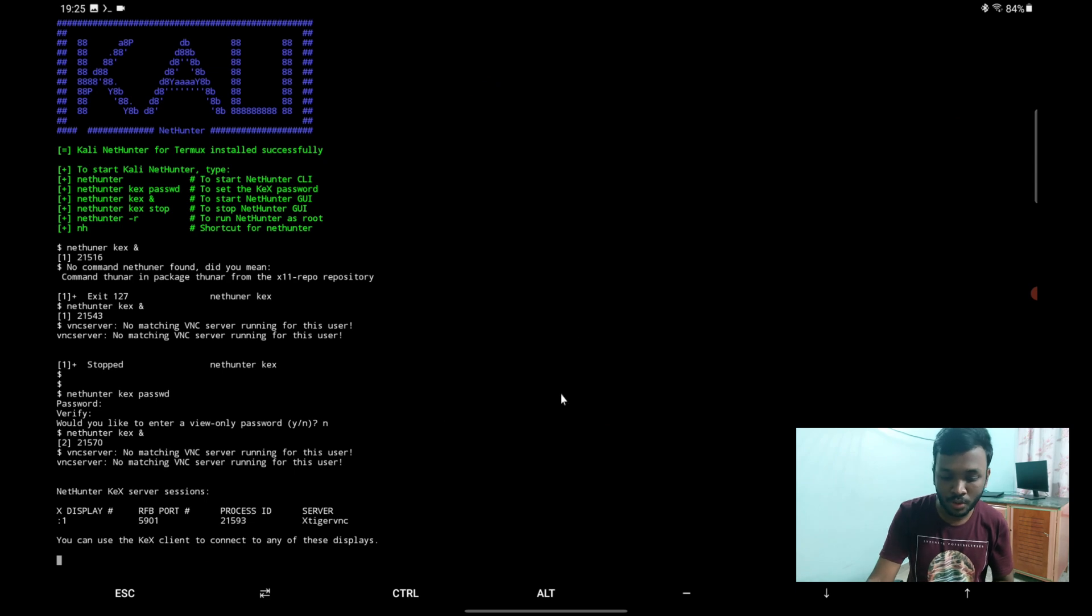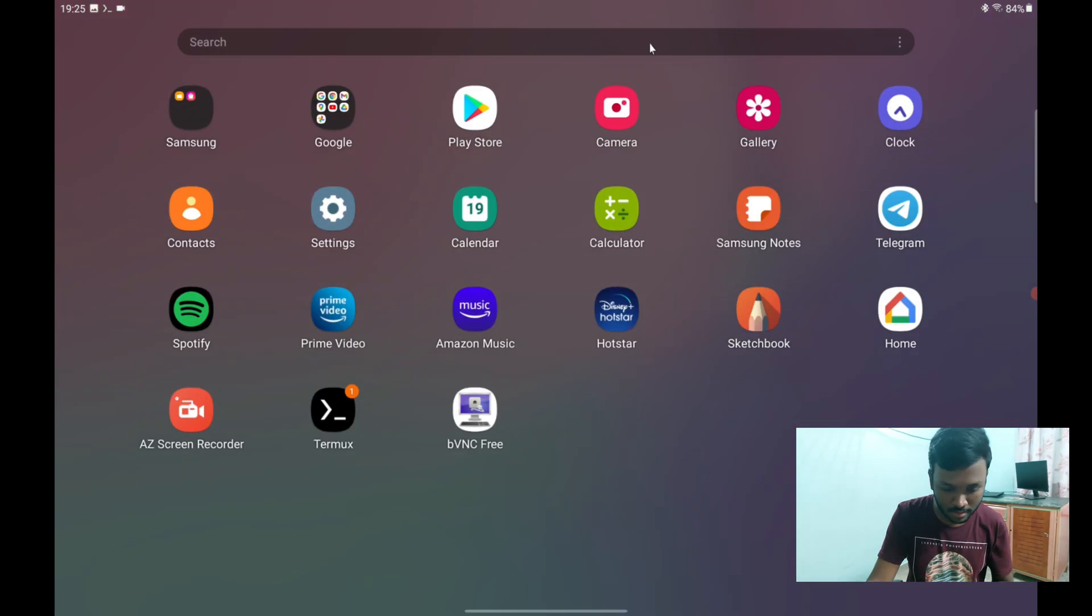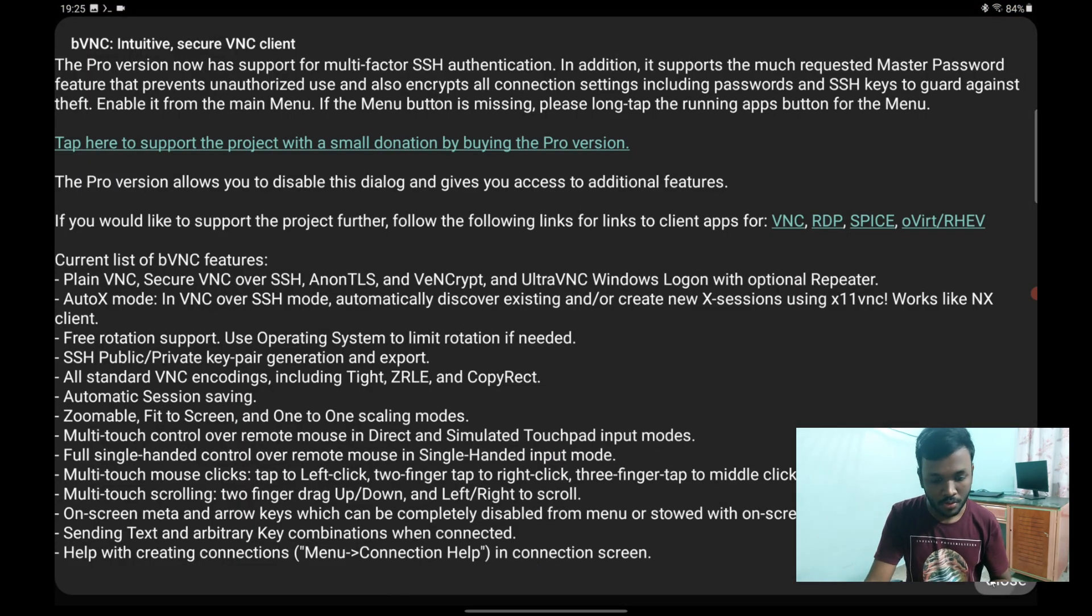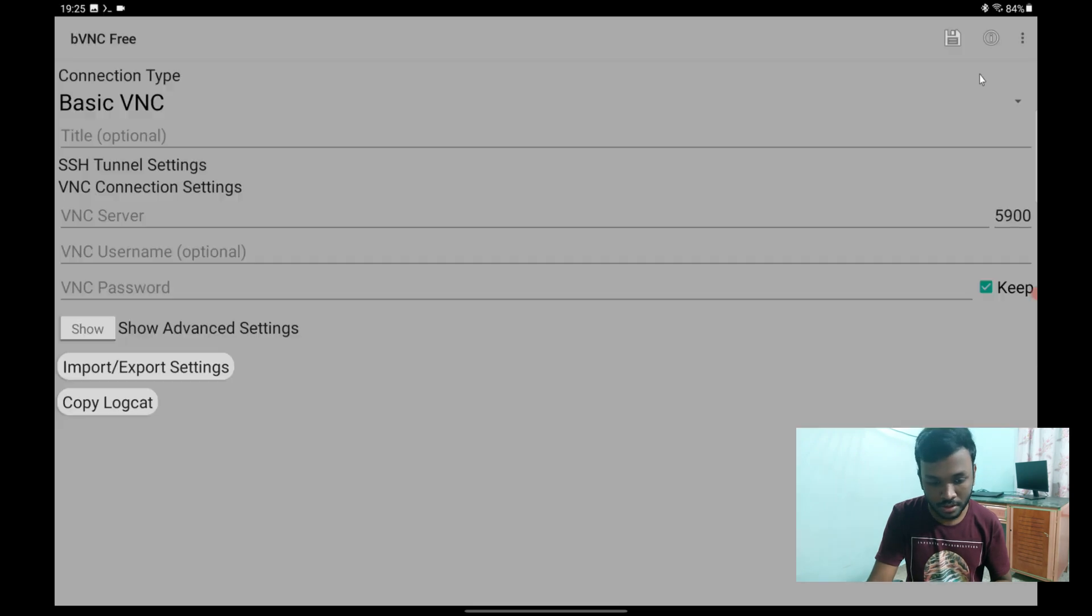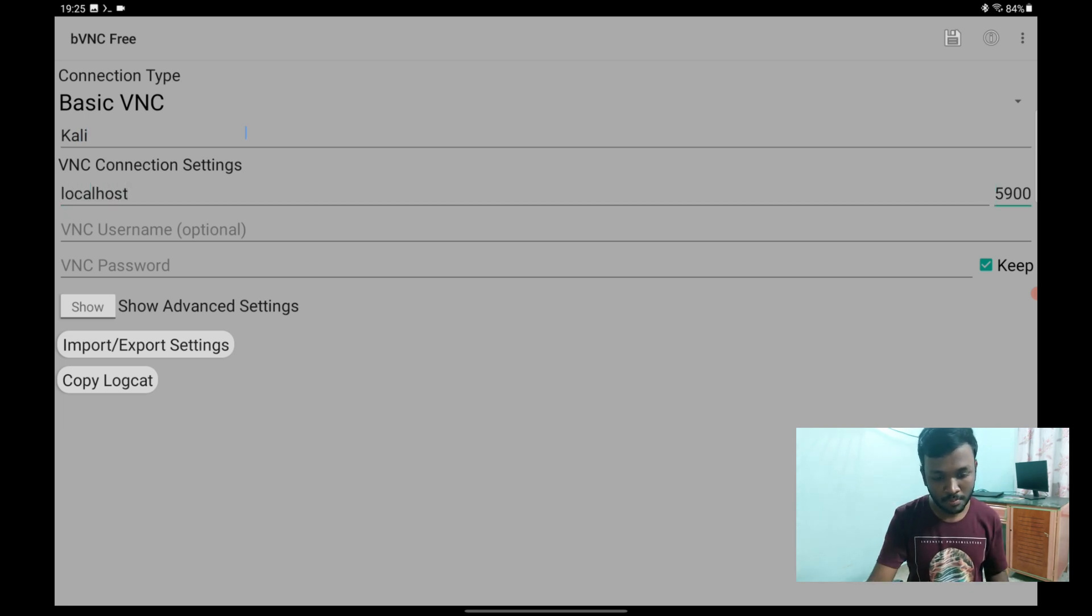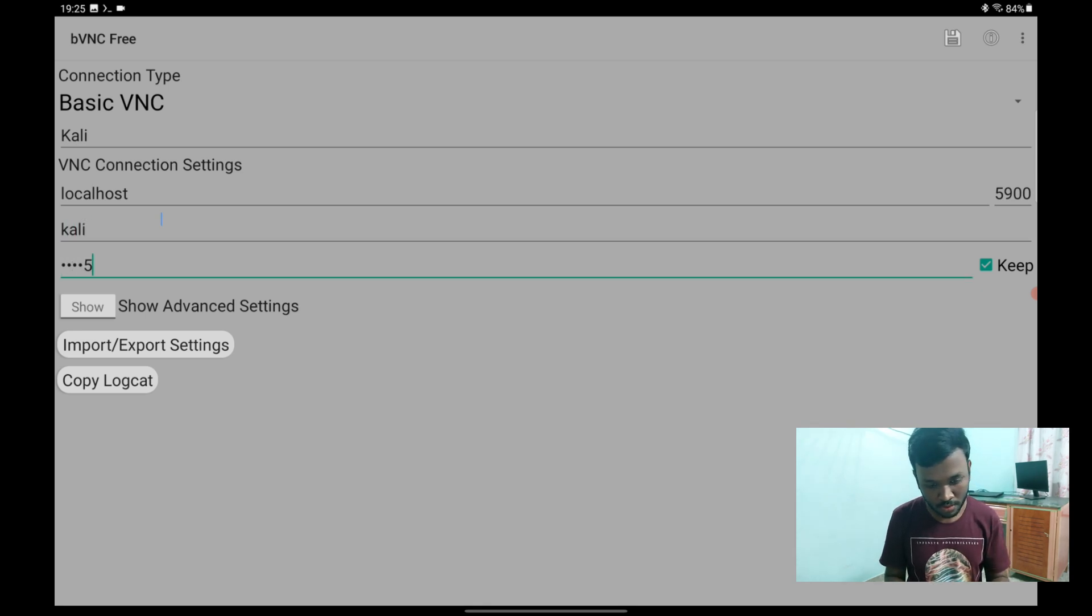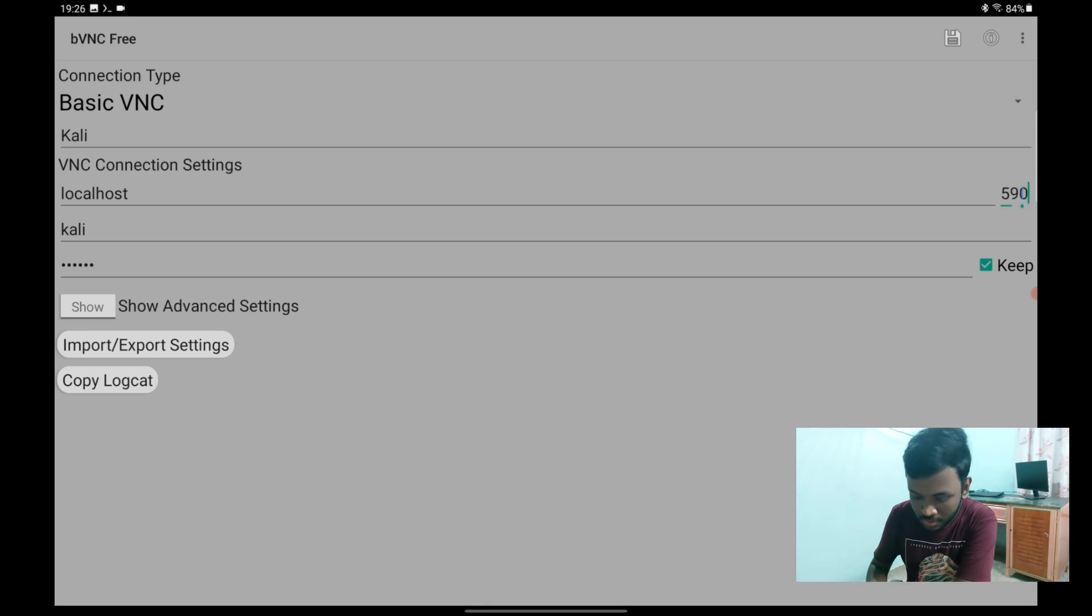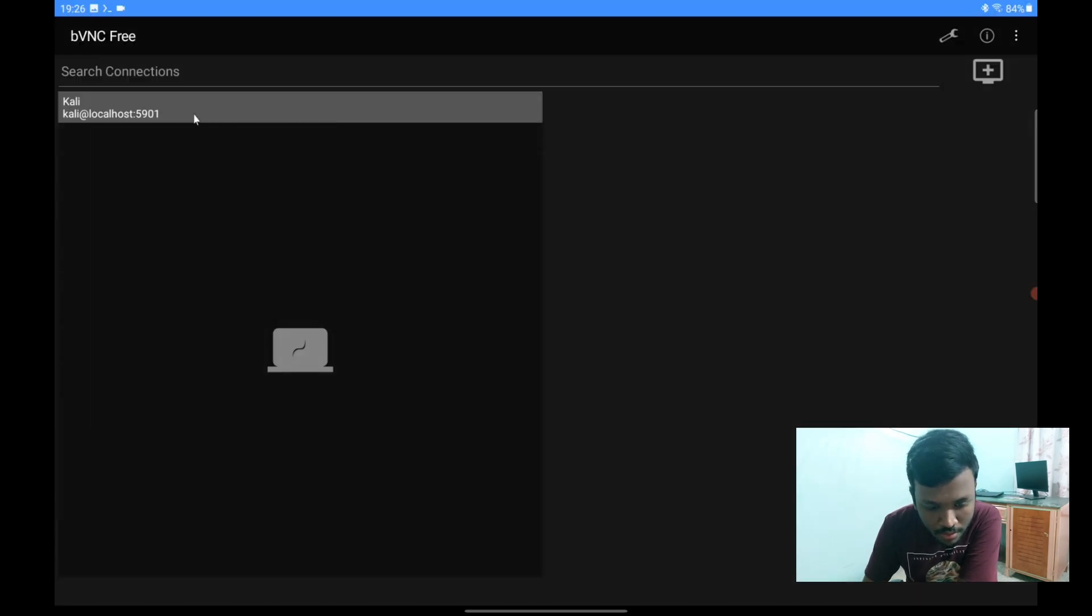Now we need to go to the BBNC app and we should remember the port name inside there. I will just show you in some moments. We just need to add one connection here. Type can be Kali maybe. The server is localhost, the username should be kali, and password 123456. Let's see if it works. Here it is, we just missed that out. 5901. We can save it now. Yes.